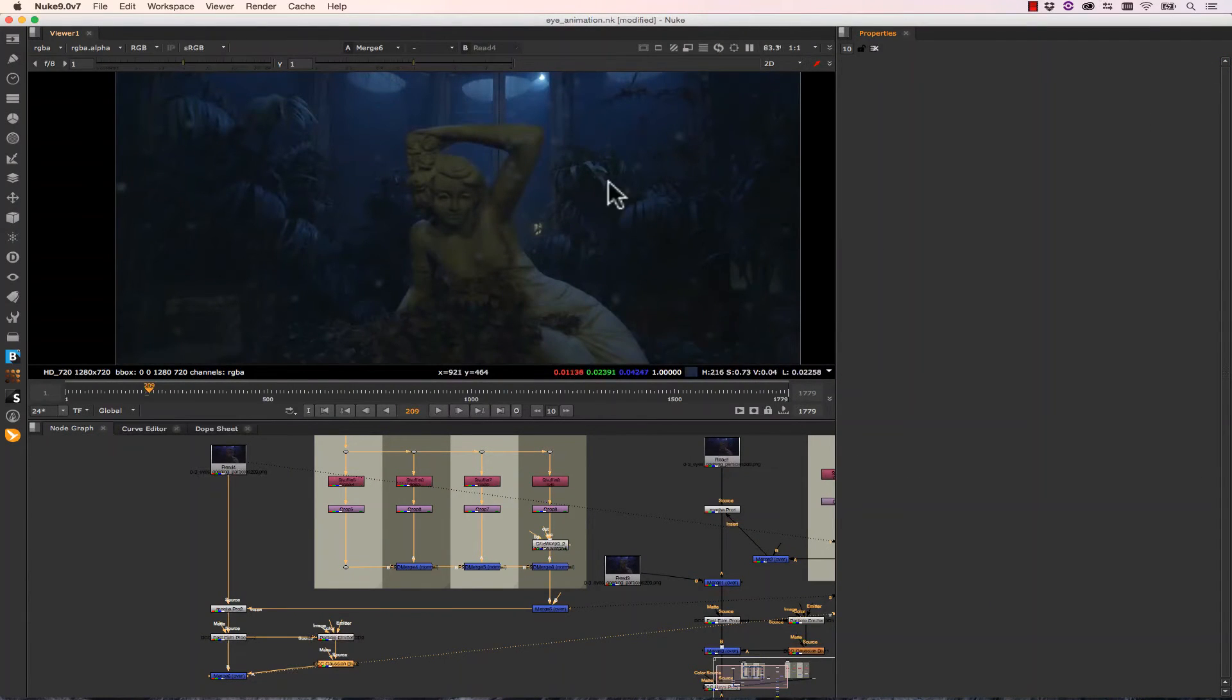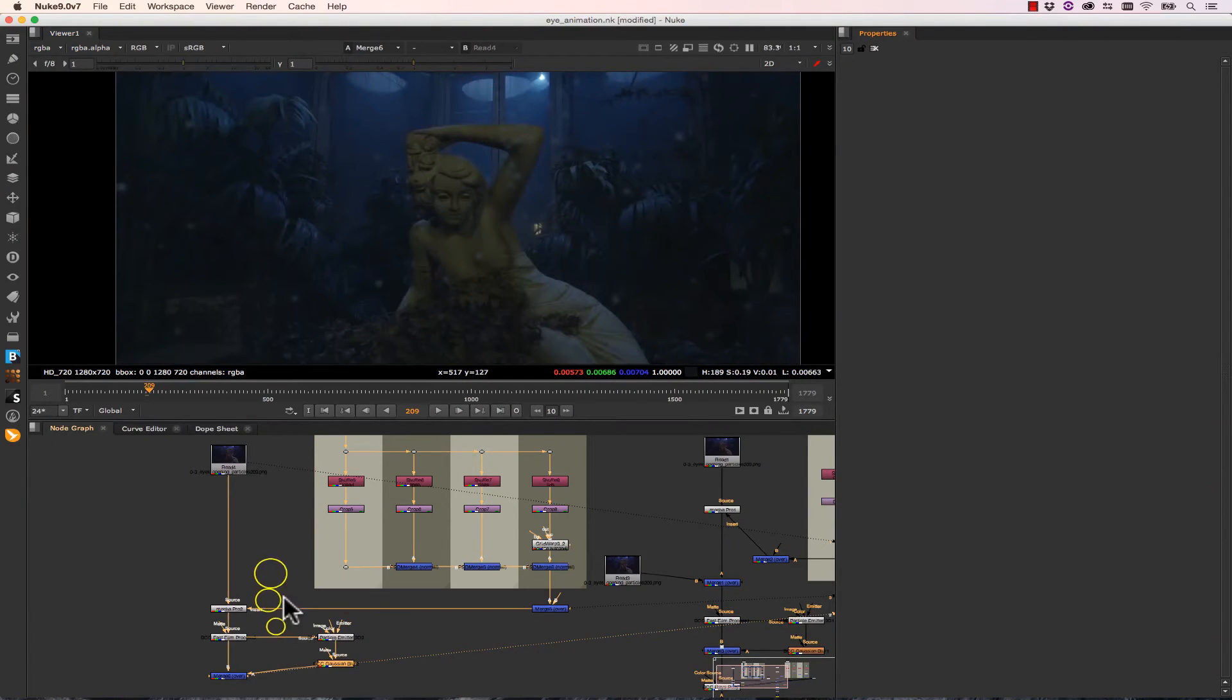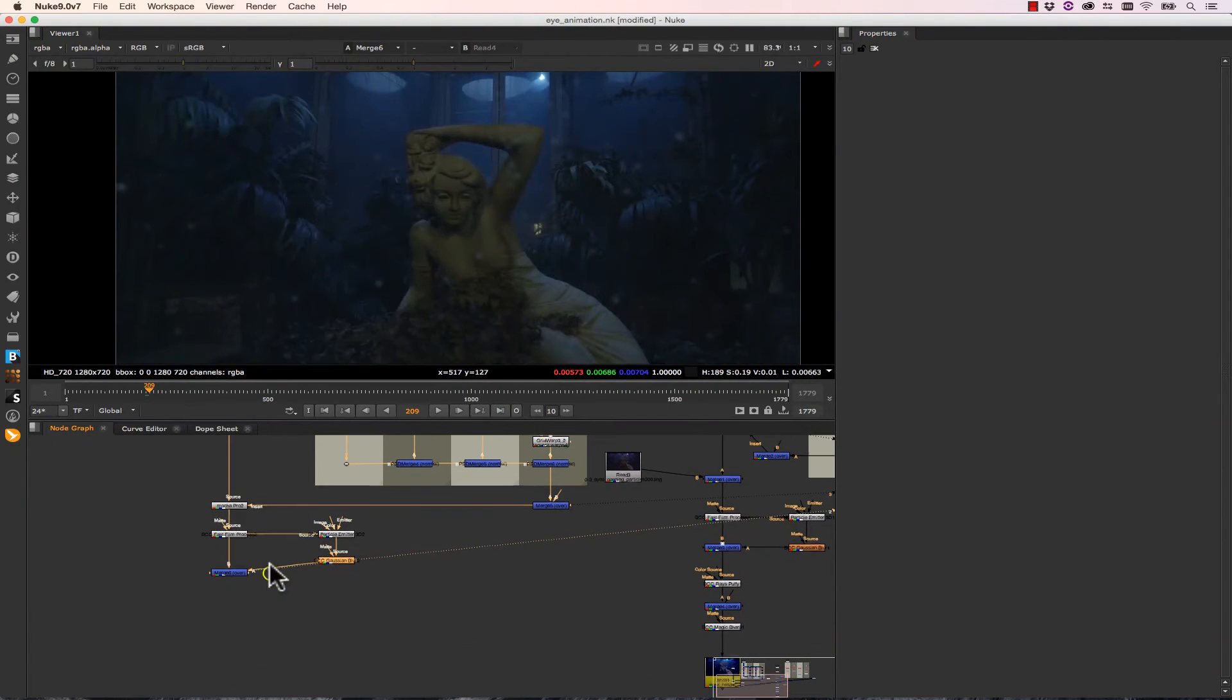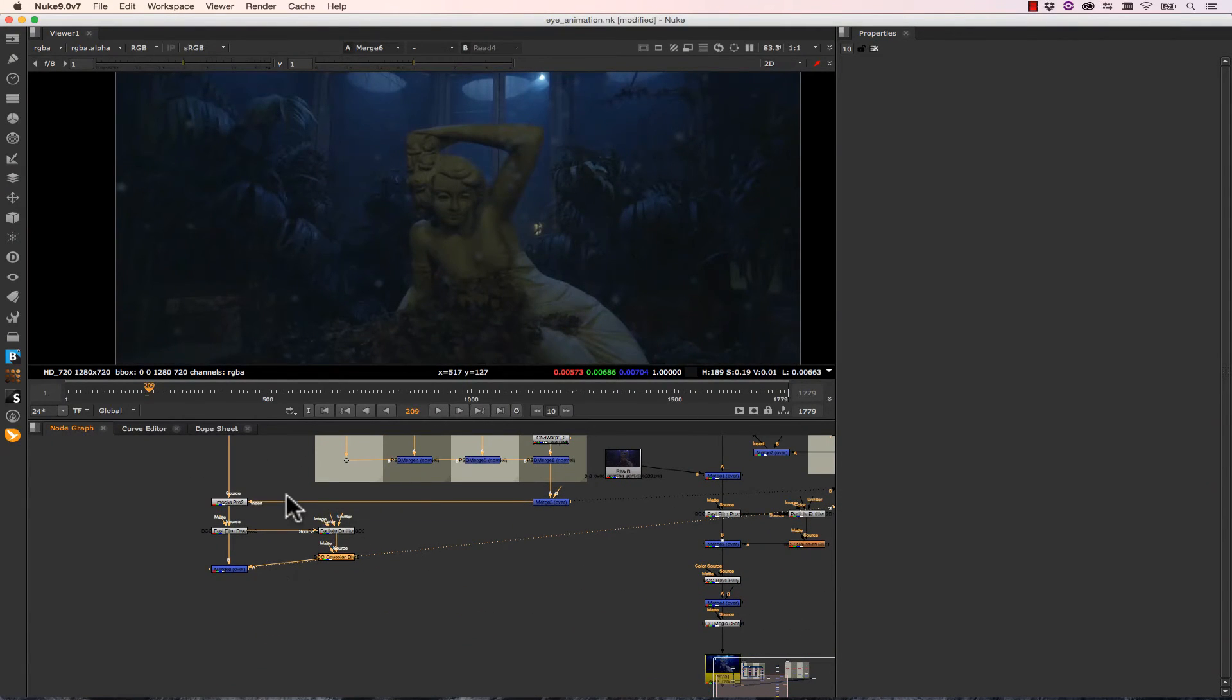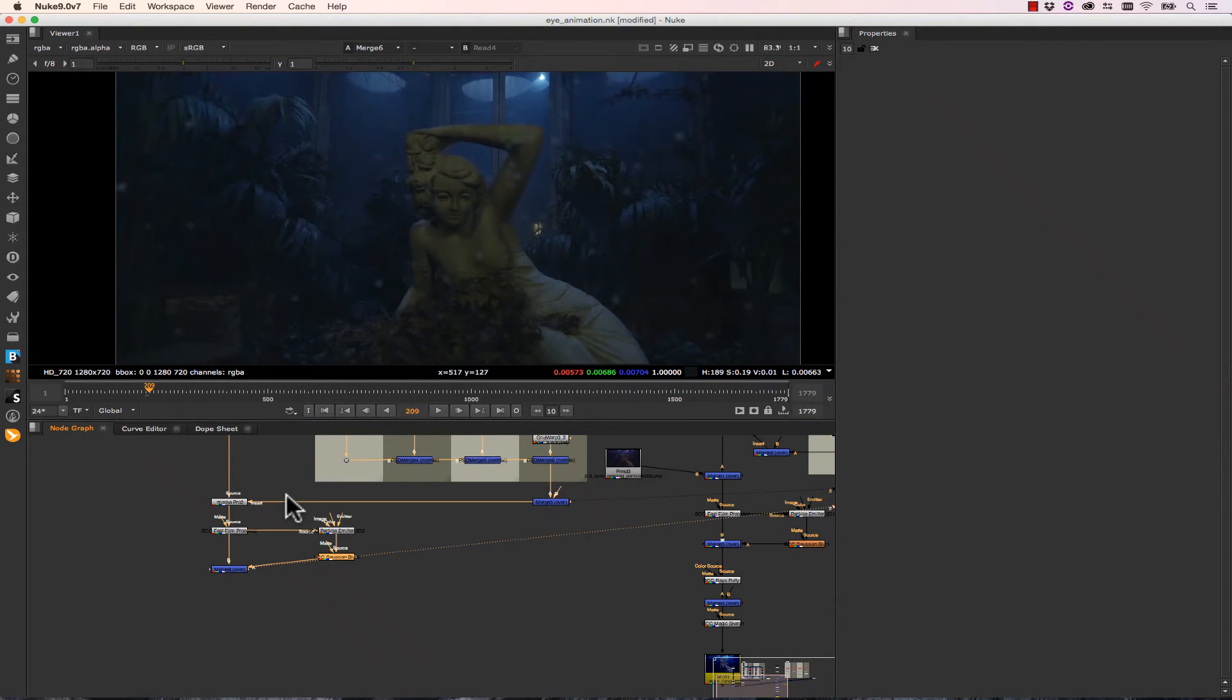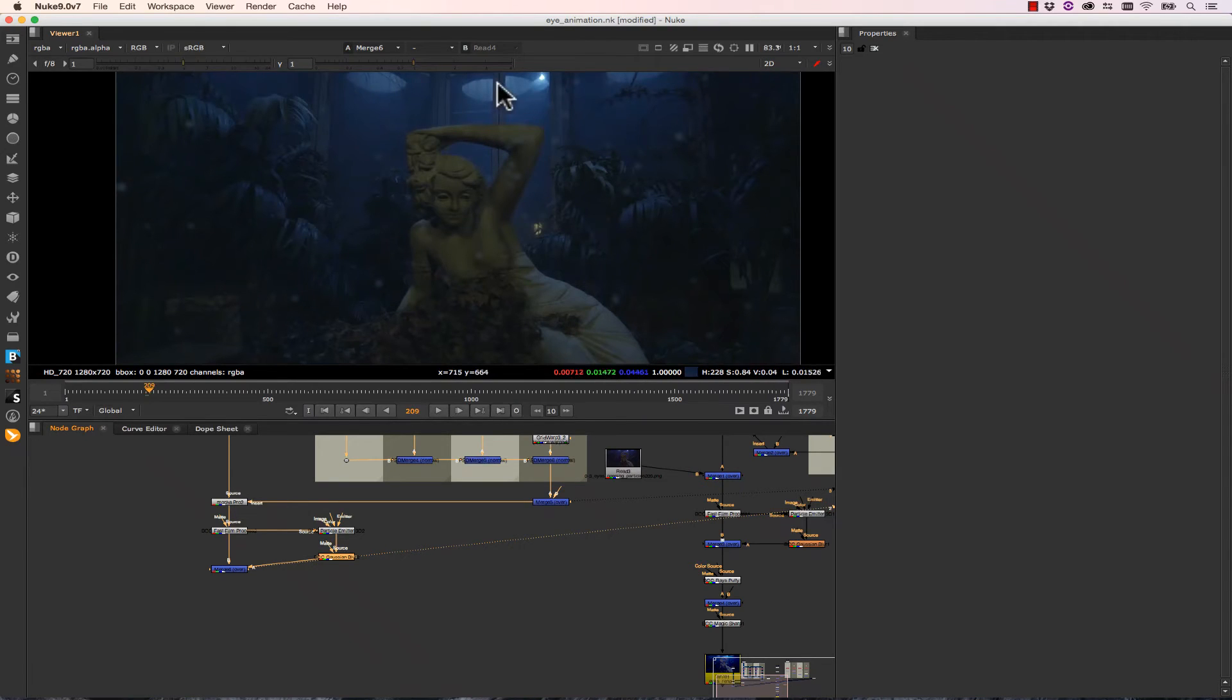So BCC Particle Emitter 3D is a really quick way to add particles to your scene and it gives you tons of control. As usual, there are tons of presets included with the BCC tools. Now the next thing I want to add is some light rays coming from these light sources up here. I want to make it look a little bit more spooky.